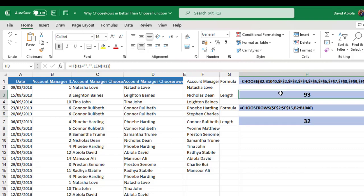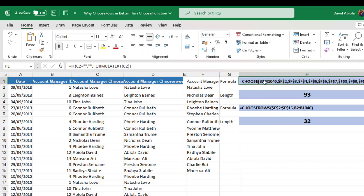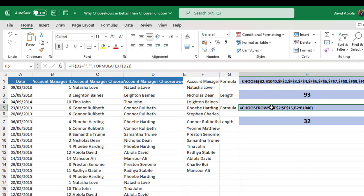Which means it takes us much longer to type the input value for the Choose function compared to the new ChooseRows. And that is why I love the ChooseRows function than the old Choose function.